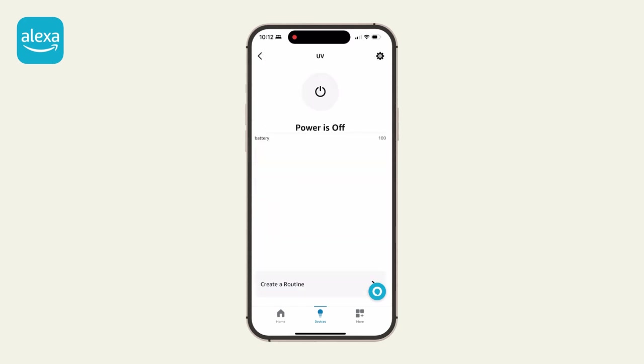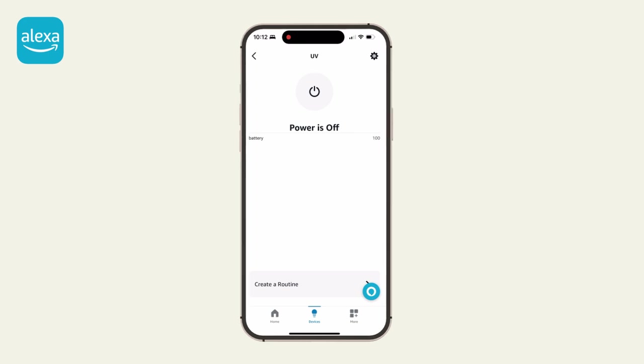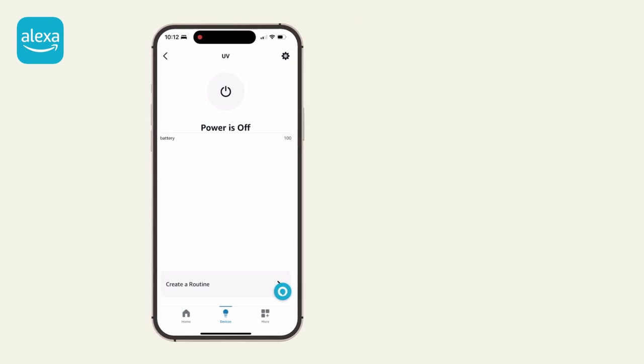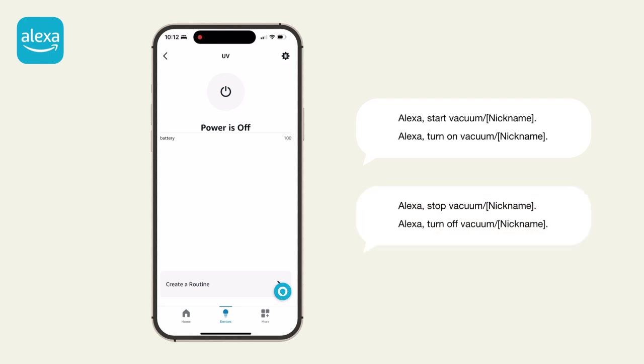Control your bot. You can turn your bot on and off using the power button on the Alexa app. You can also send your bot to clean or charge with voice commands. To start cleaning, say Alexa, start vacuum or nickname. Or Alexa, turn on vacuum or nickname. To stop and send to charge, say Alexa, stop vacuum or nickname. Or Alexa, turn off vacuum or nickname.